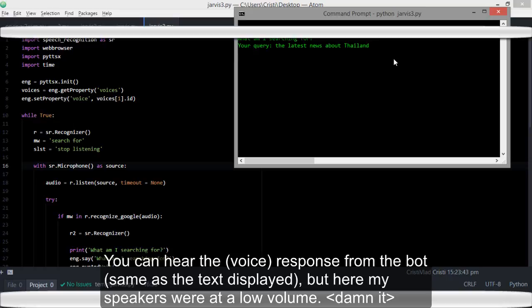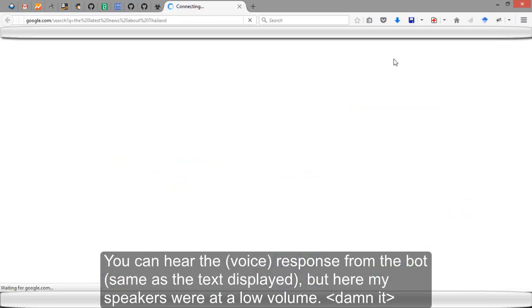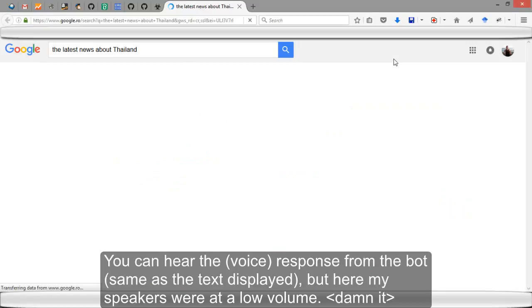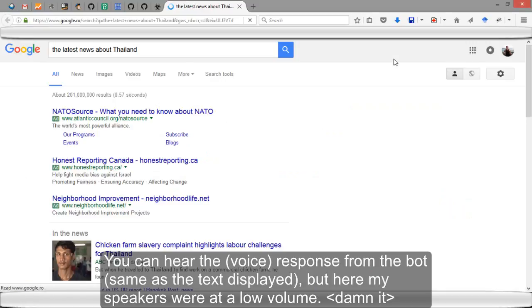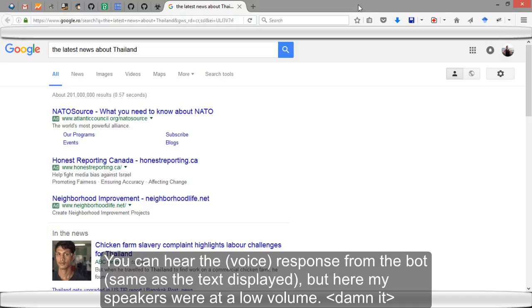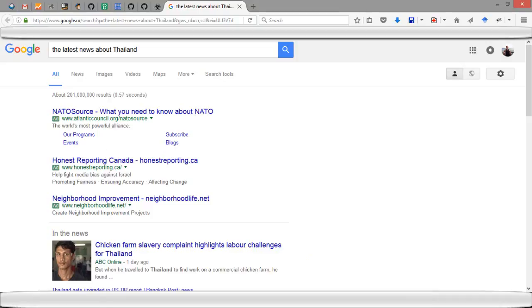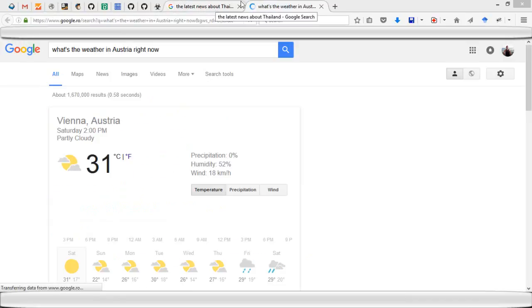...say 'Search for what's the weather in Austria right now.' So I could do my own stuff and just use the magic word, and it listens, searches, and displays.